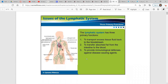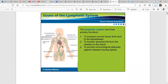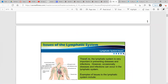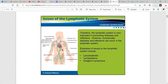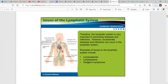So we talked about the three primary functions already, and it's a very important system in preventing diseases and infection. However, things can occur in the system itself. We're going to talk about three issues: lymphadenitis, lymphedema, and Hodgkin's lymphoma.